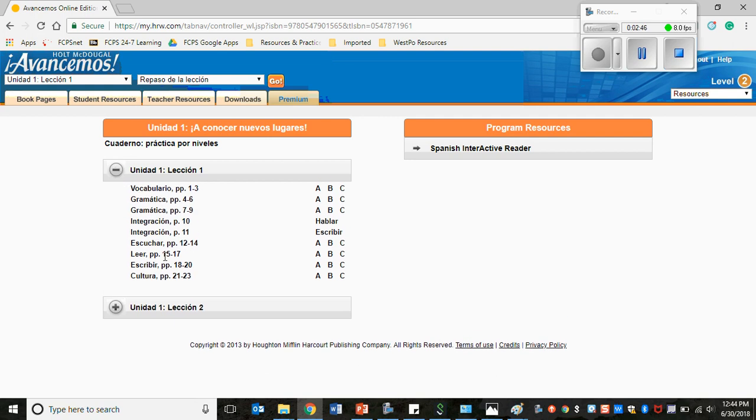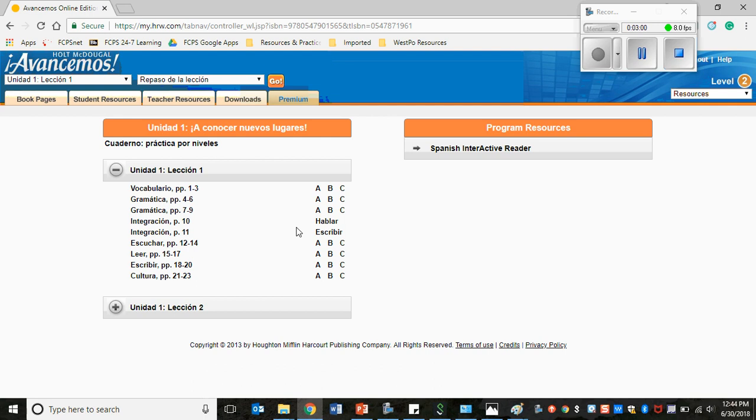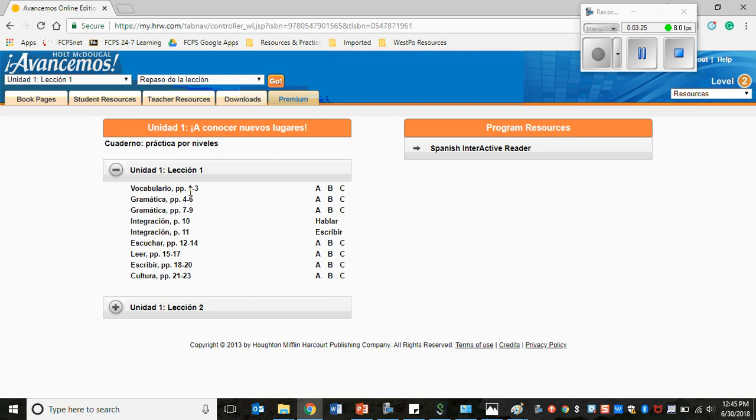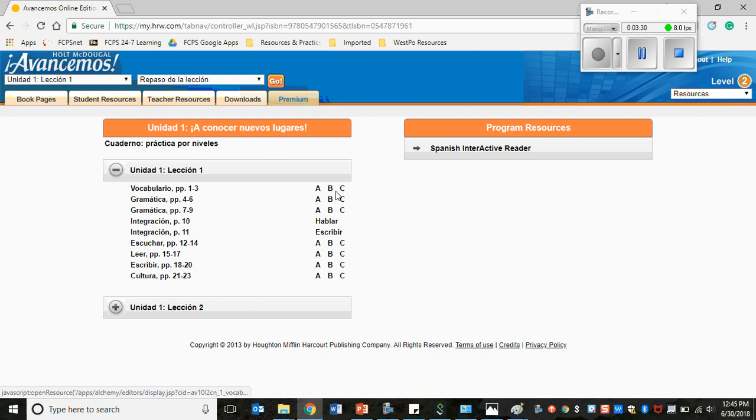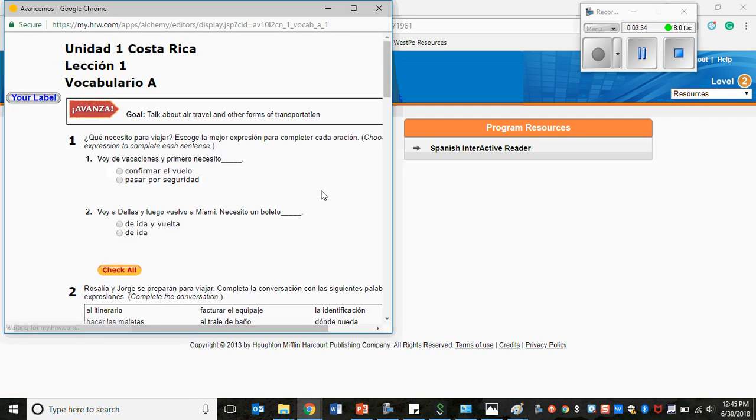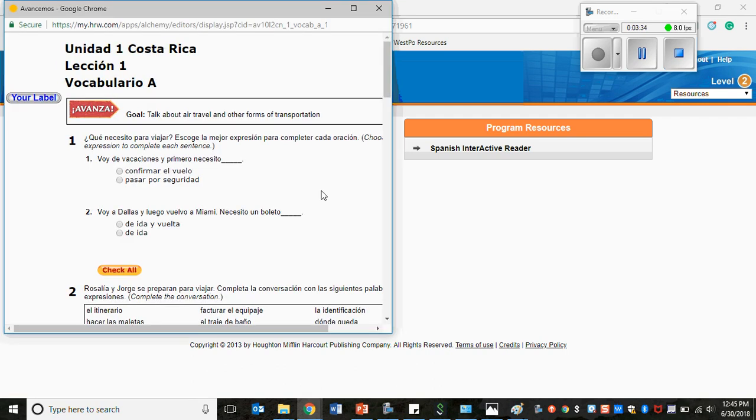Now remember that we have Vocabulario A, B, y C as well as Grammatica A, B, y C. There's also two sections of Grammatica. There's a speaking practice, Integración Hablar, Integración Escribir, and then the listening activities, Escuchar A, B, y C, Leer the reading, Escribir writing, and Cultura the culture practices. Each of these sections there's three pages except for the Integración, which are just one. So you see Vocabulario Página Uno a Tres. The A is going to be your page one, B is page two, and C would be page three. You click on the letter and then it opens up a new window.